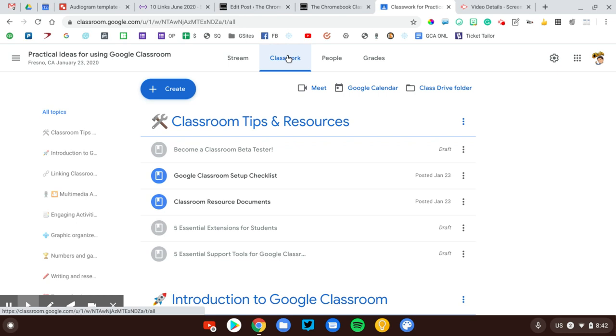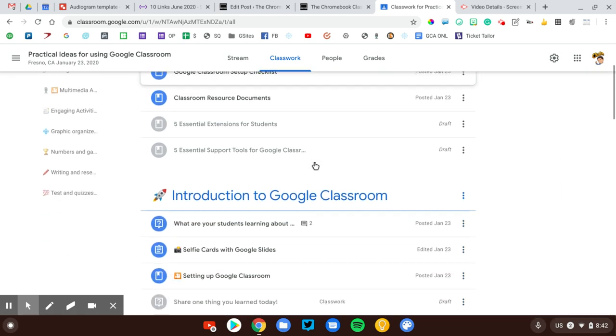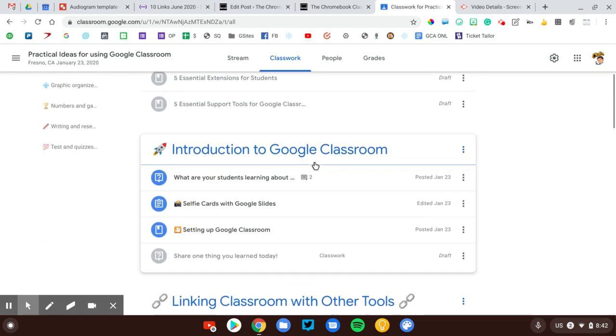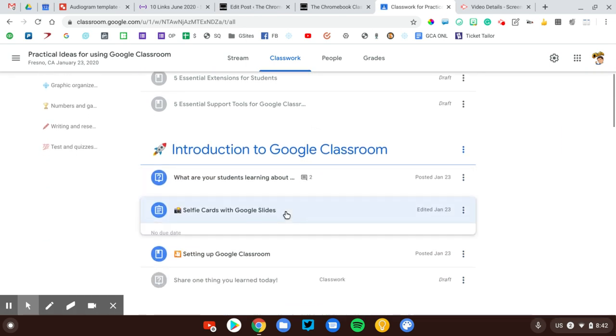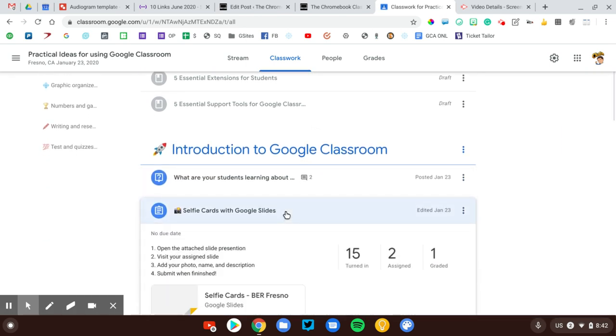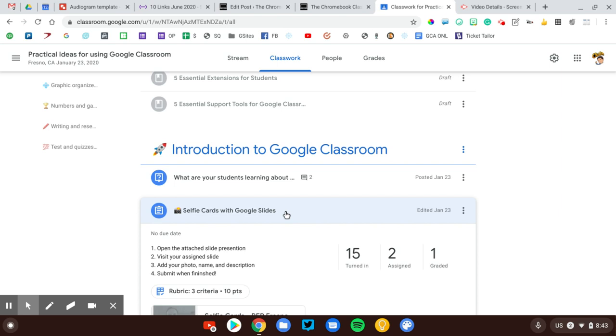If you do not return the assignments to your students, then you will have those files in your Google Drive account, and they will fill up and clutter up your Drive account so that you won't be able to find anything. Imagine not returning work for a year, two, three years. You would have thousands of old student files in your Drive account.